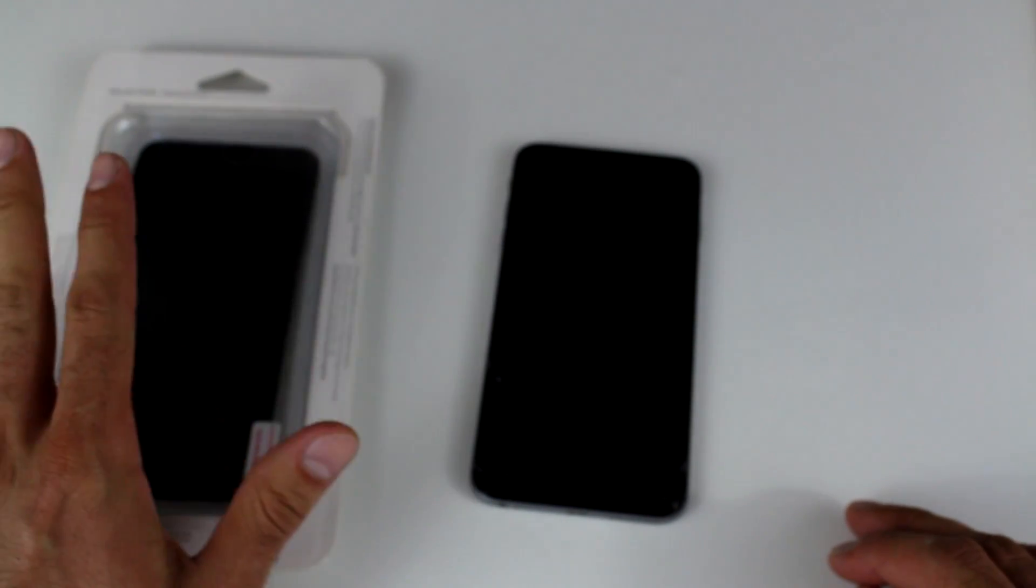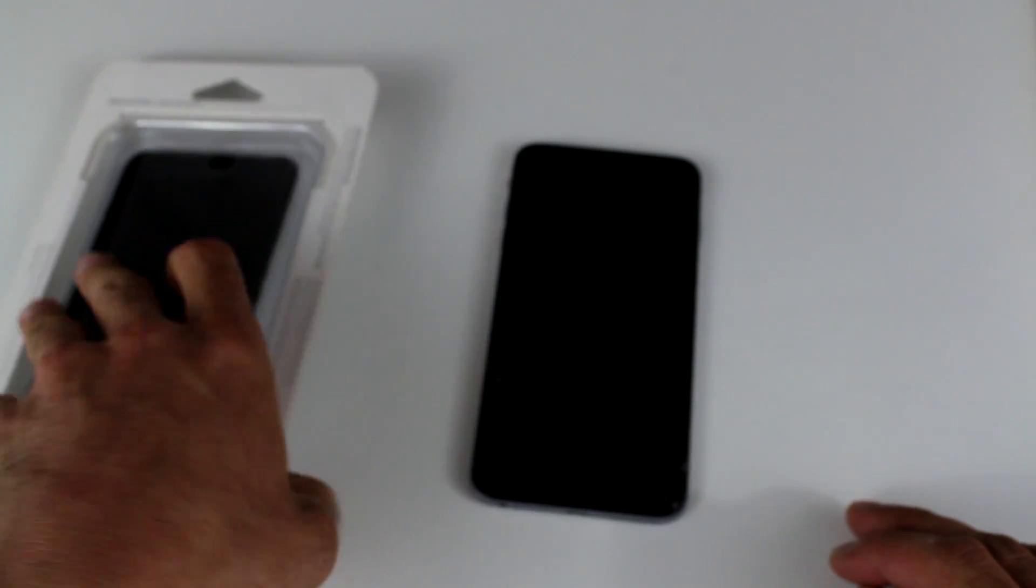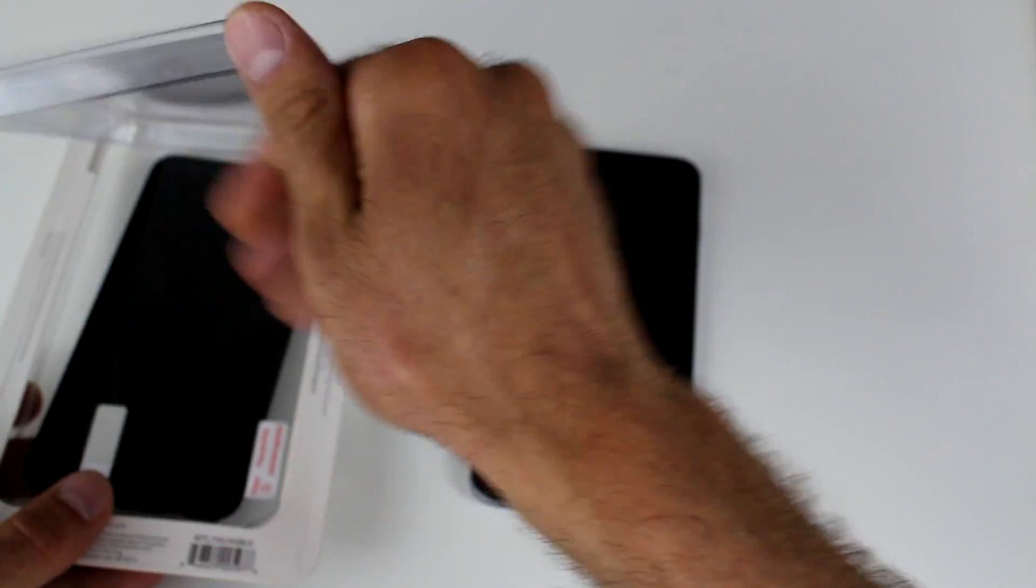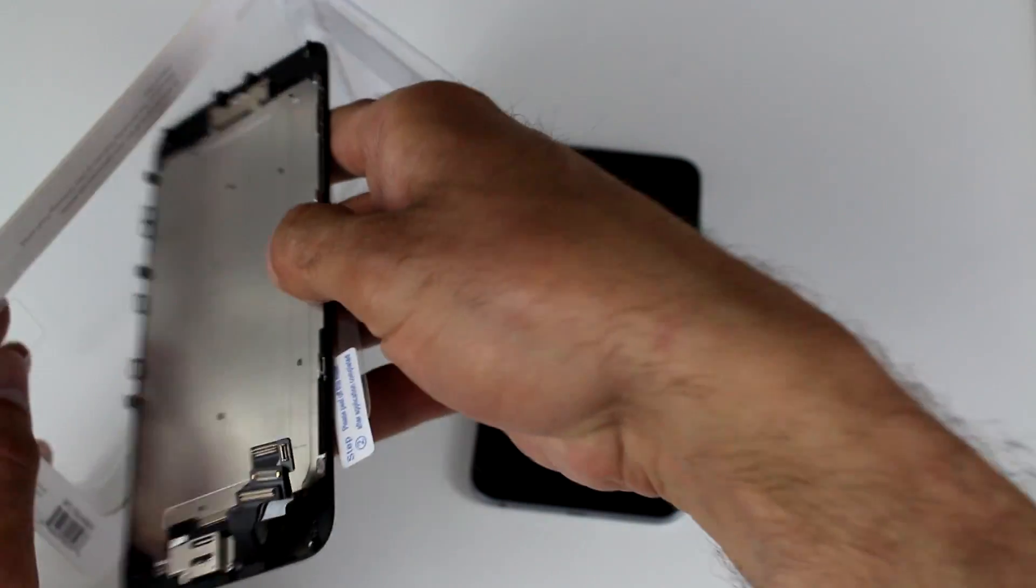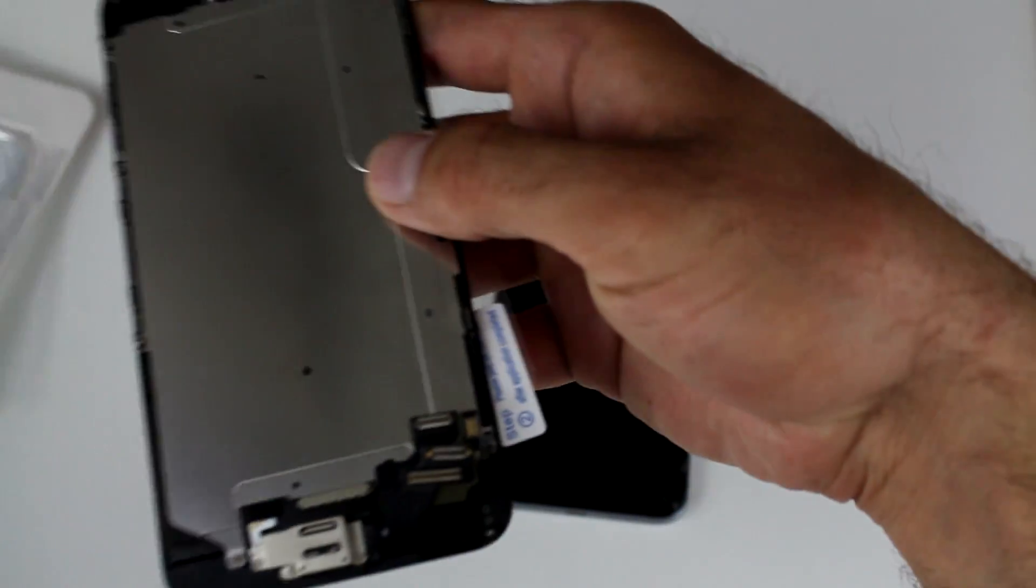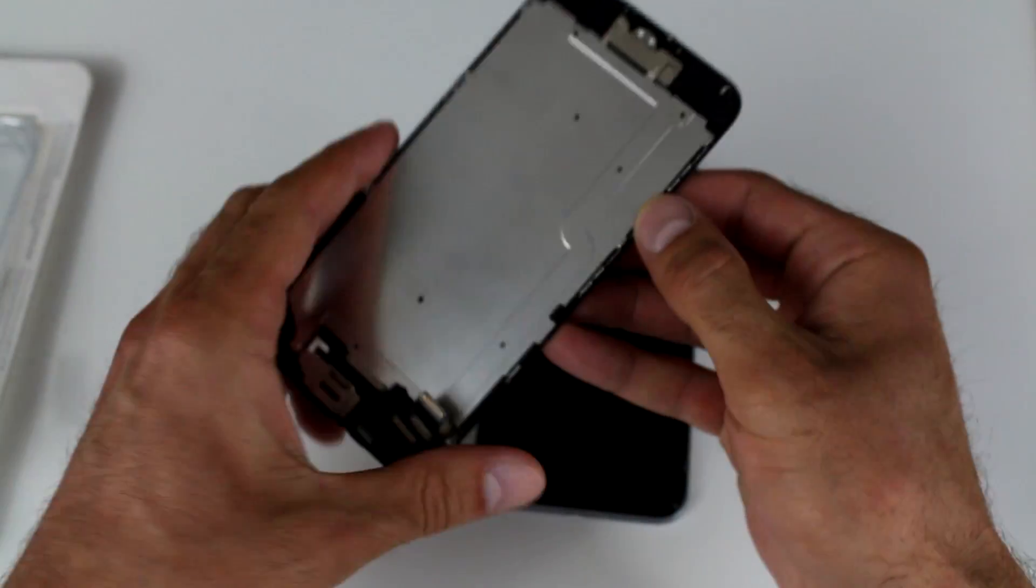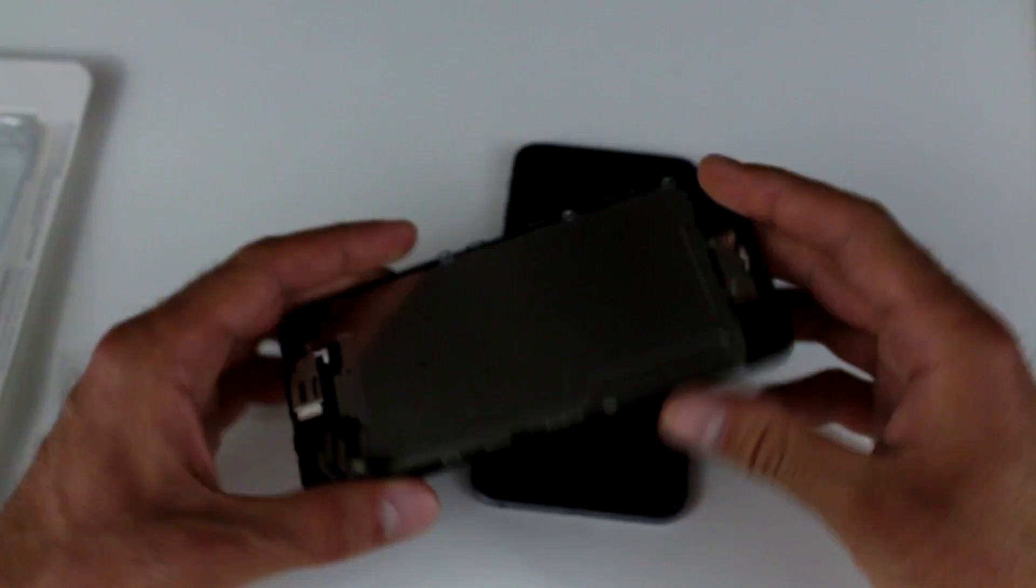So let me show you what we'll need. This is the OEM replacement screen. Keep in mind that this comes with—let me open it up and show you what's inside. So this comes with everything that you need to complete the project.